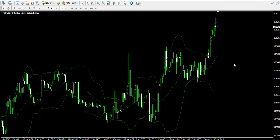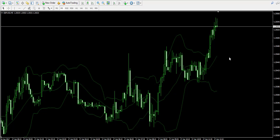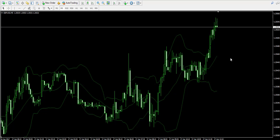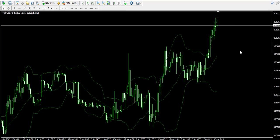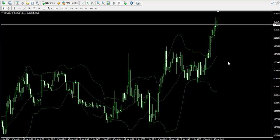Hello guys, this is Damian from forexbolt.com and welcome back to our video examples on a live forex trading account. We remind that the trade you will see here is for educational purposes only. Currently I'm looking at the 5-minute chart of the British pound American dollar forex pair.